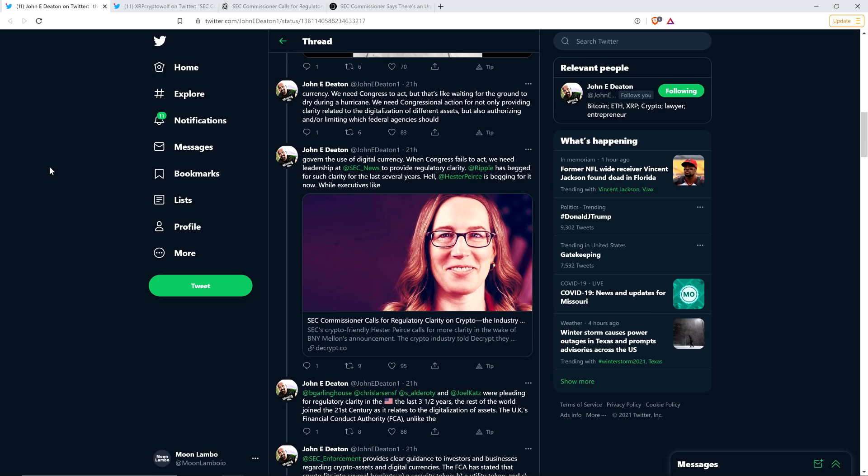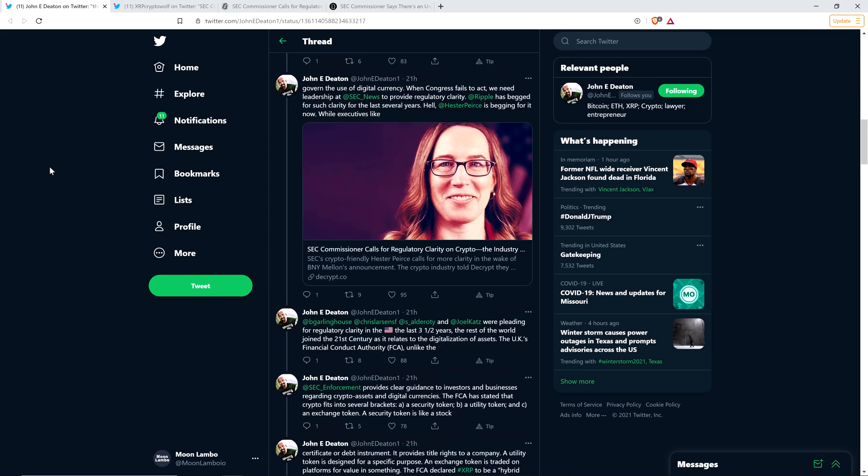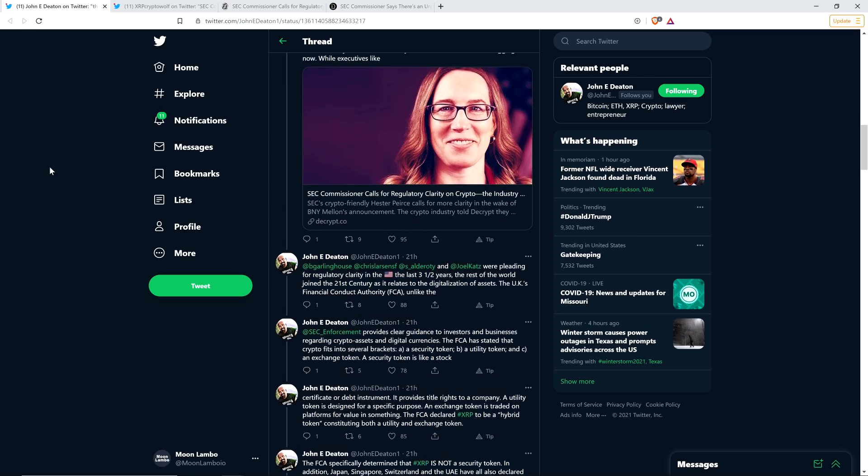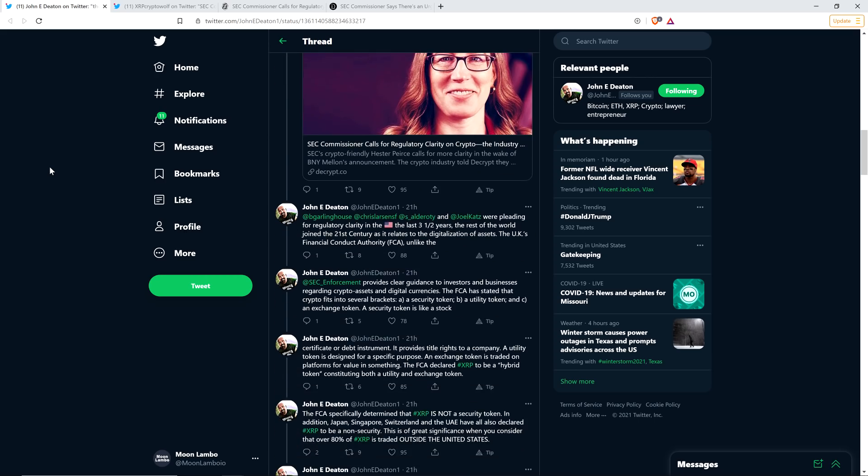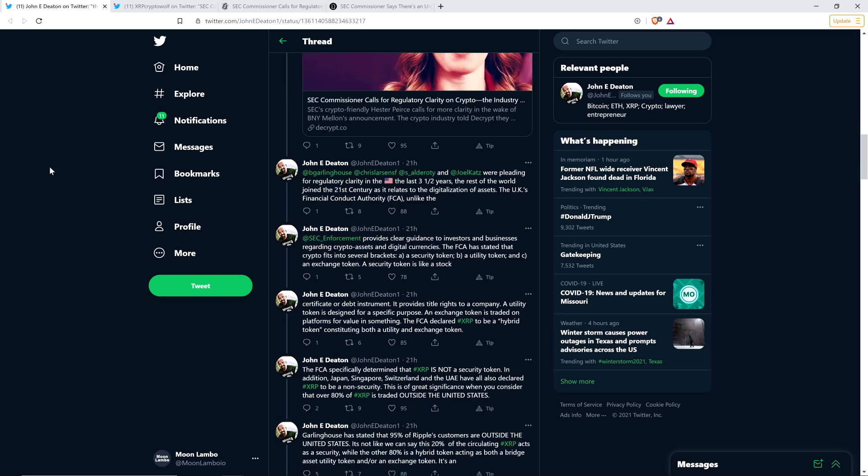Hell, Hester Pierce is begging for it now. By the way, Hester Pierce, she is an SEC commissioner, mind you. While executives like Brad Garlinghouse, Chris Larson, Stuart Alderoti, and David Schwartz were pleading for regulatory clarity in America the last three and a half years, the rest of the world joined the 21st century as it relates to the digitalization of assets.